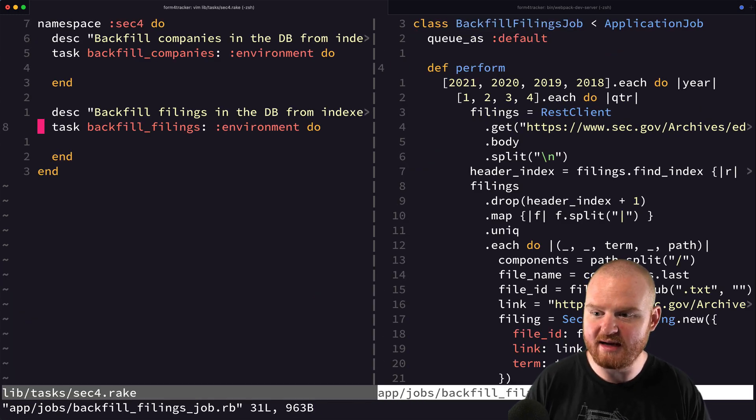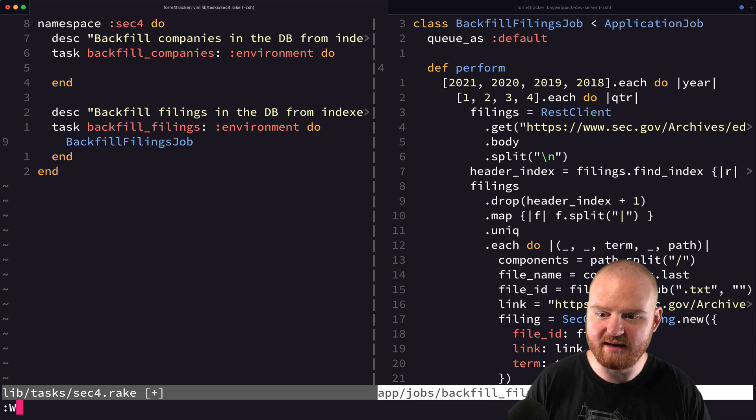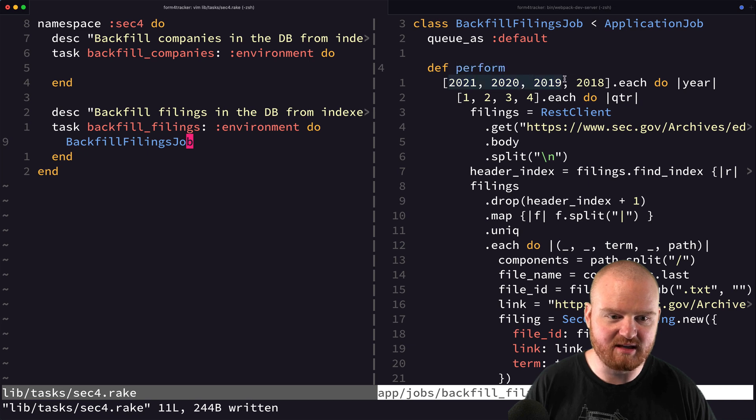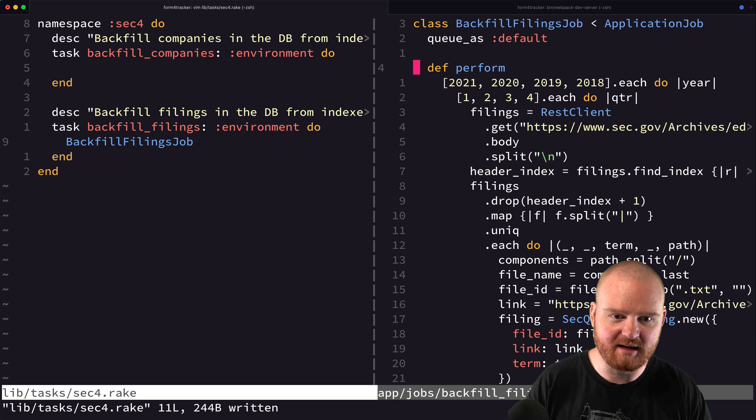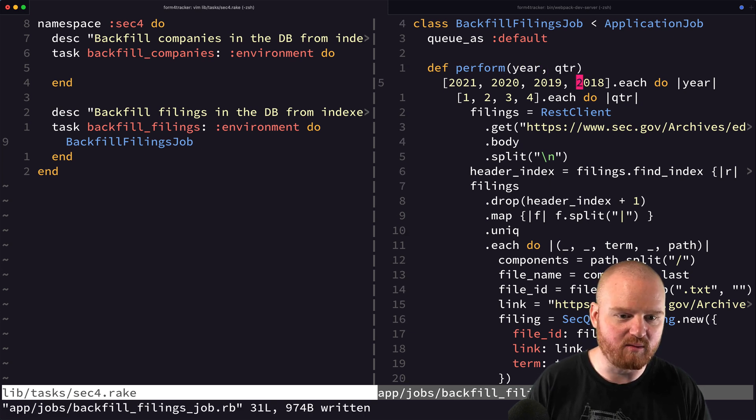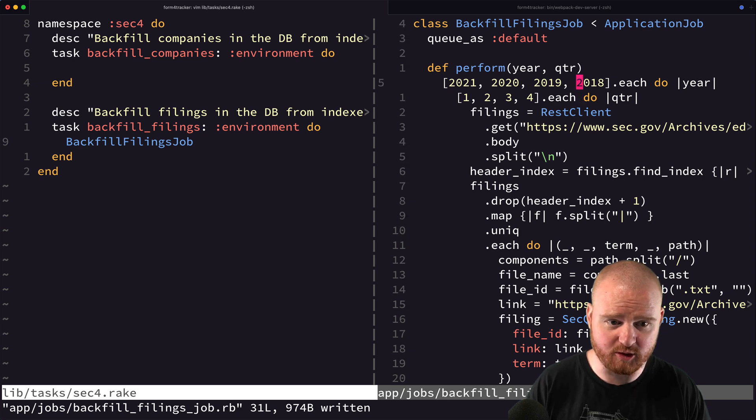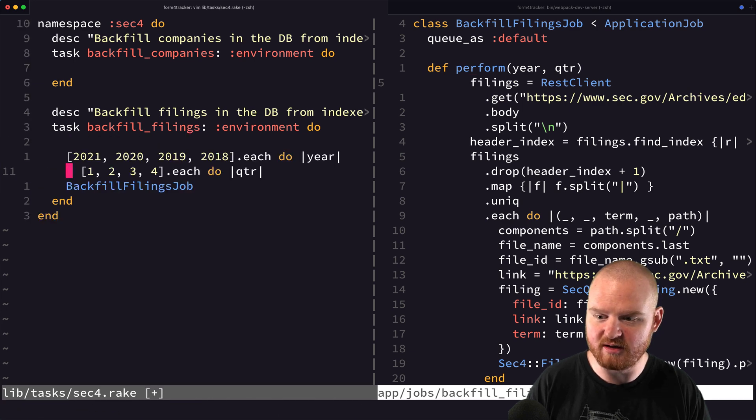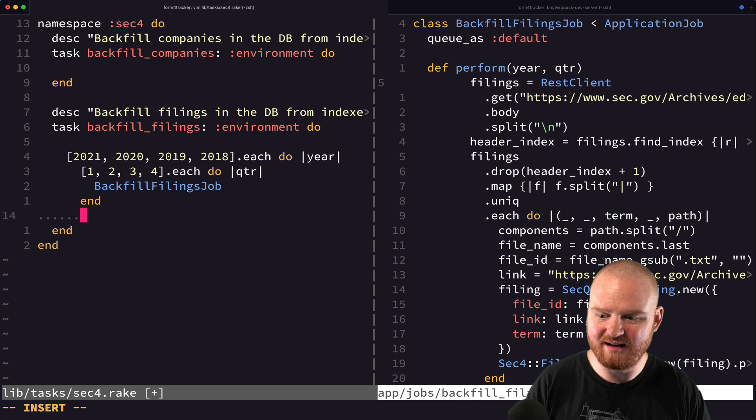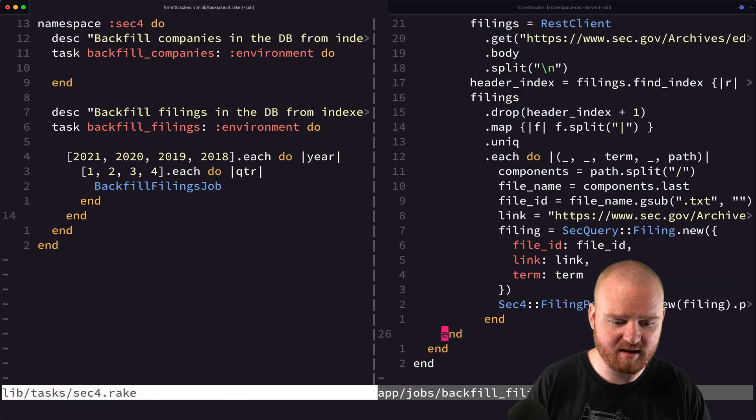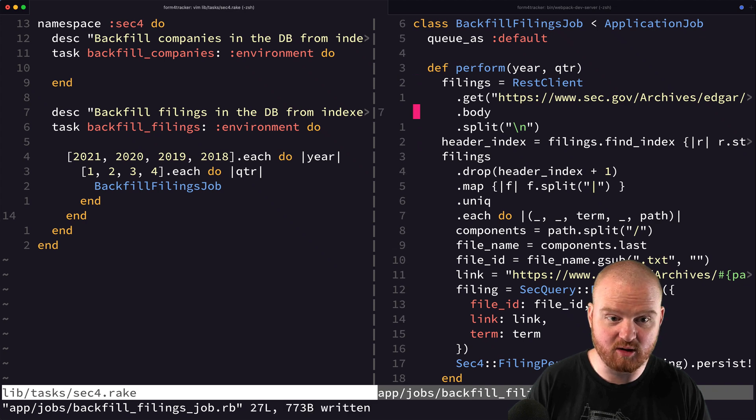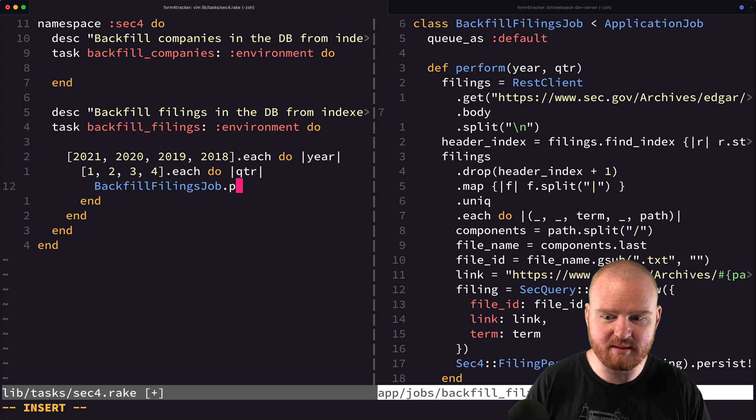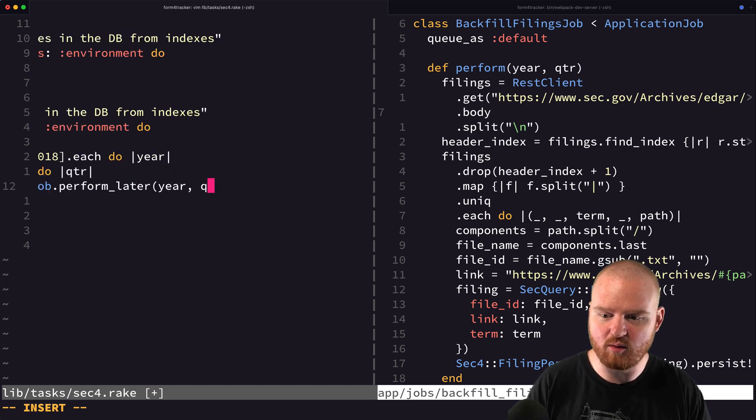So backfill, here's our backfill filings job. And right now, that doesn't take any arguments. But theoretically, we could say maybe we take in the year and the quarter that we wanted to run. So if we say year and quarter, then we can get rid of these two, where we're just sort of looping over. And maybe we put them into the actual task here. So we want to perform it on a specific year and quarter. So we can say backfill filings job dot perform later, and we're going to pass in the year and the quarter.